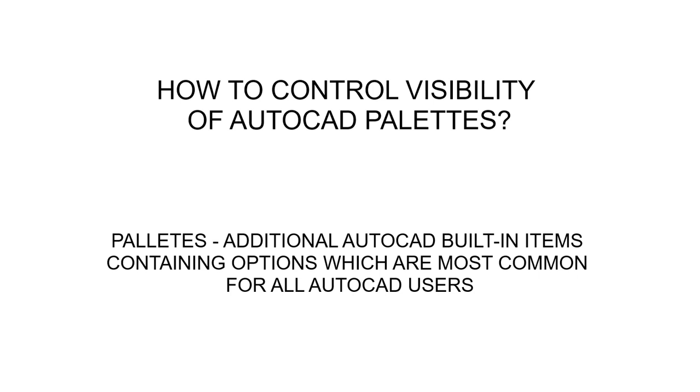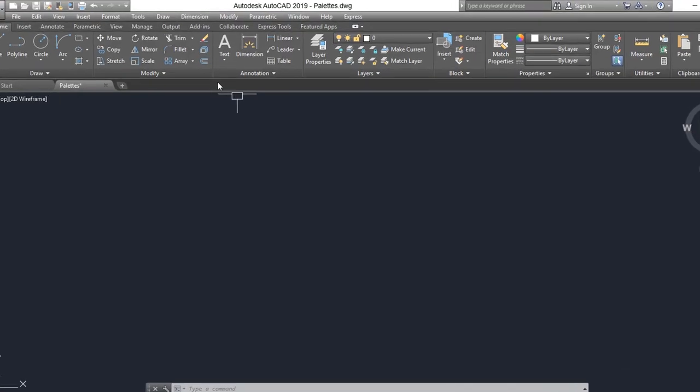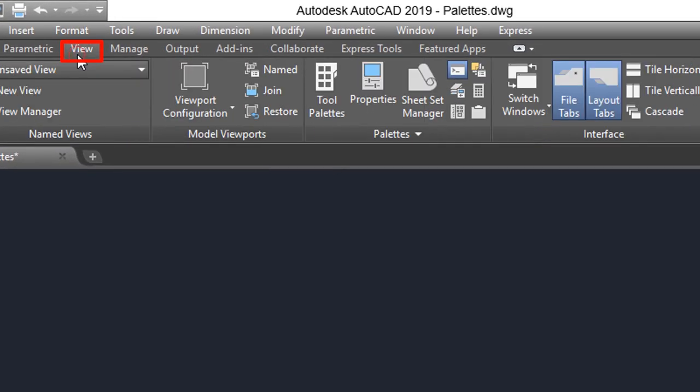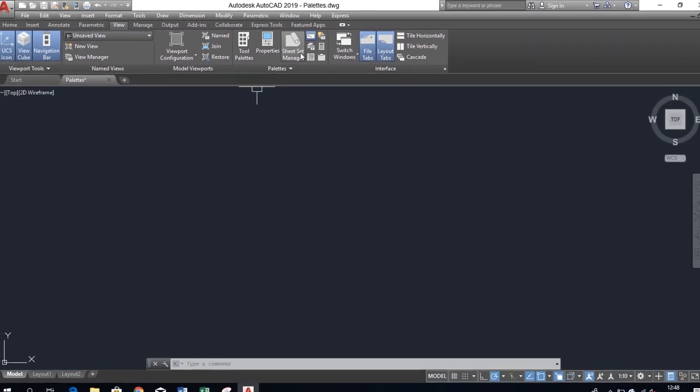First, let's see what kind of pallets are available in AutoCAD and how to turn them on. On the ribbon, go to the View tab. There is a panel named Pallets. You can show or hide a particular pallet by clicking on its icon.